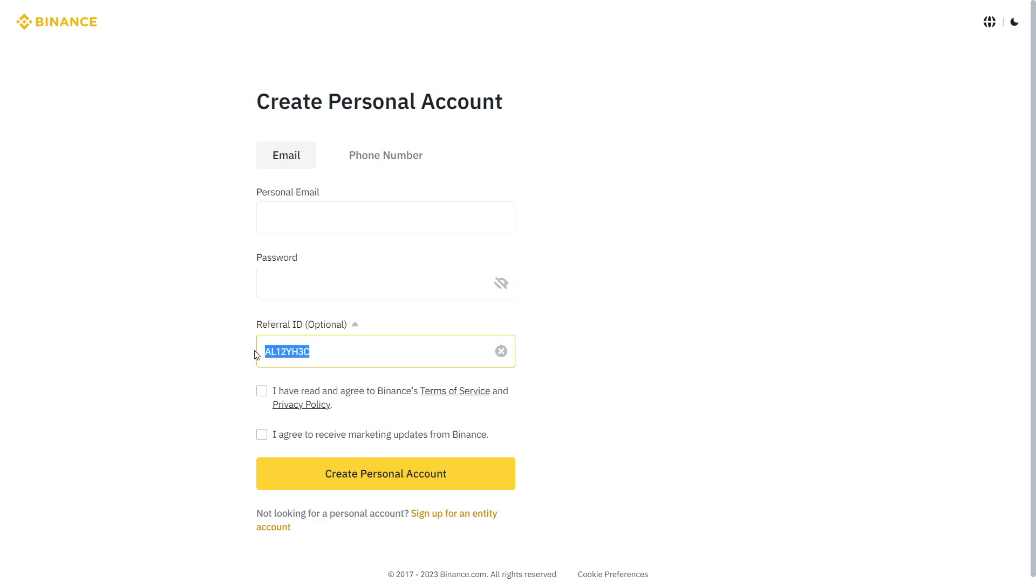This code will give you $100 USD on your account and 40% off fees for the rest of your life on this account. It's really good to use a referral code because it gives you much more advantages than if you didn't use one.